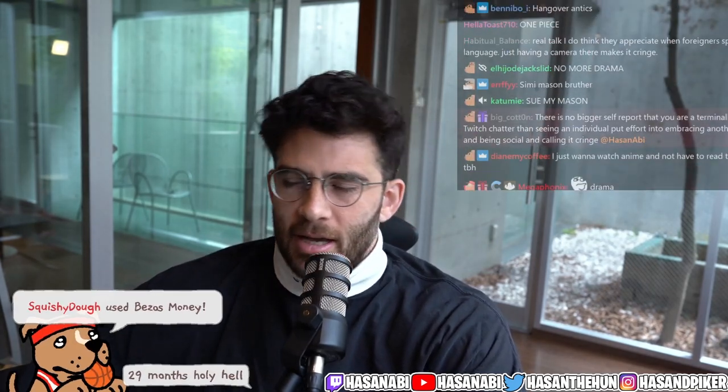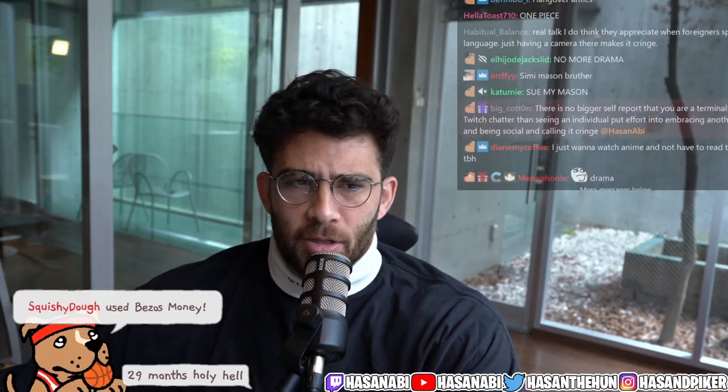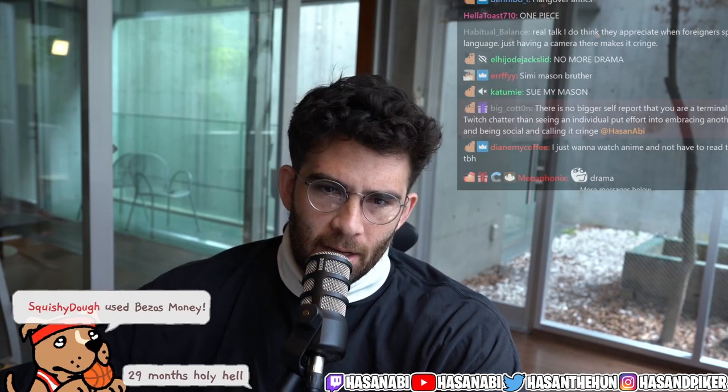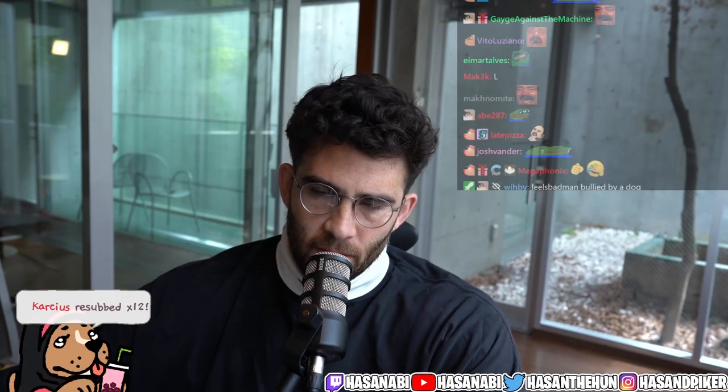Yesterday, I ended the broadcast to go on Trash Taste. I ended the broadcast at the dog cafe. A dog made fun of me and didn't want me to pet him, which was fucked up, in my opinion. That made me feel very bad.